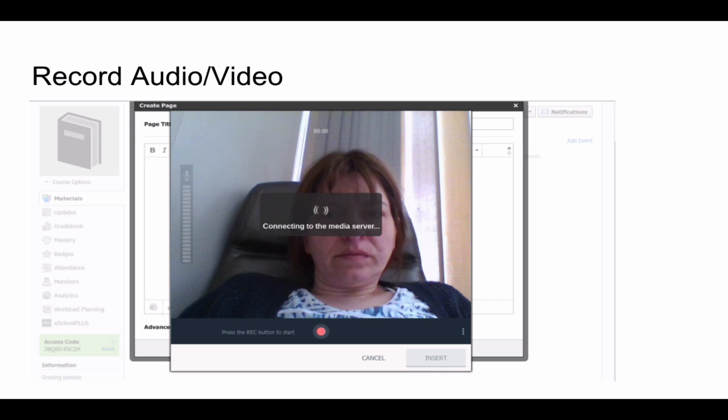Schoology also has tools allowing teachers and students to record directly in the system — they can record webcam video with audio, or just audio. It's simple to add these additional modalities to a course or lesson to address learning styles, struggling learners, ESOL students, or younger students, since it's available in many of the different interfaces when creating content.